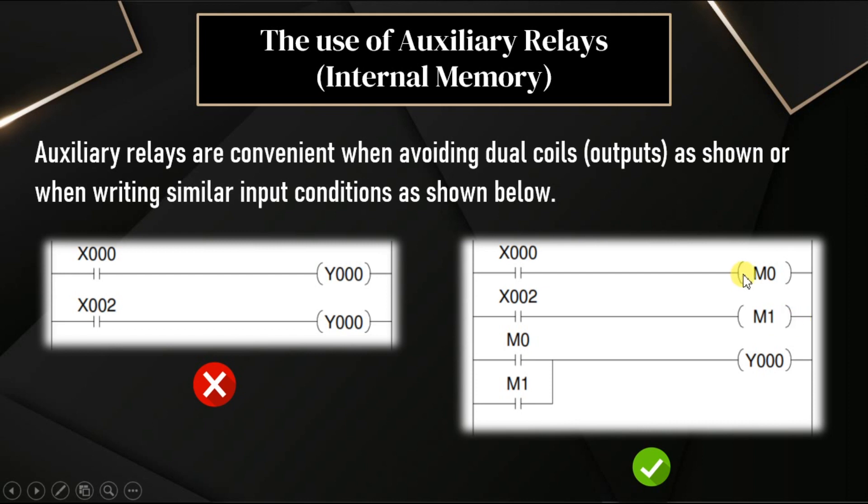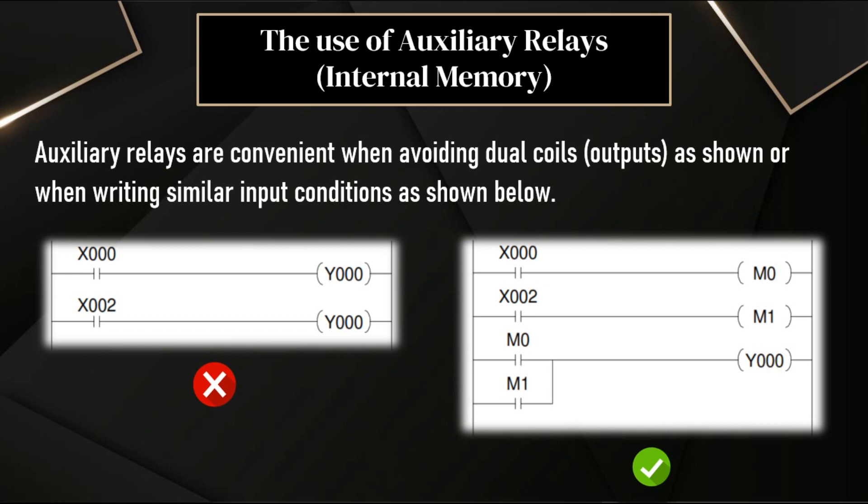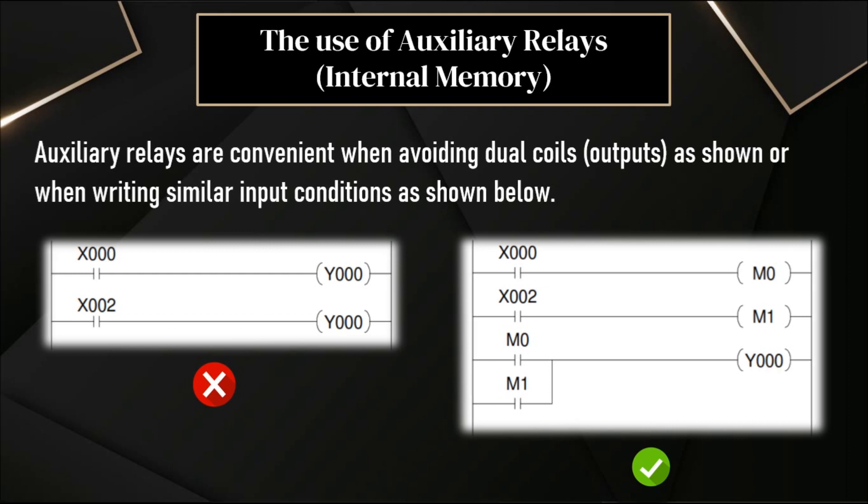And we can use the status of outputs in the inputs. Either we can use status of output Y0 in our input or we can use status of memory bits in our inputs. So, here we are using M0 and M1 in parallel with the output Y0. This is another way of doing it. We can do this in our ladder logic software.